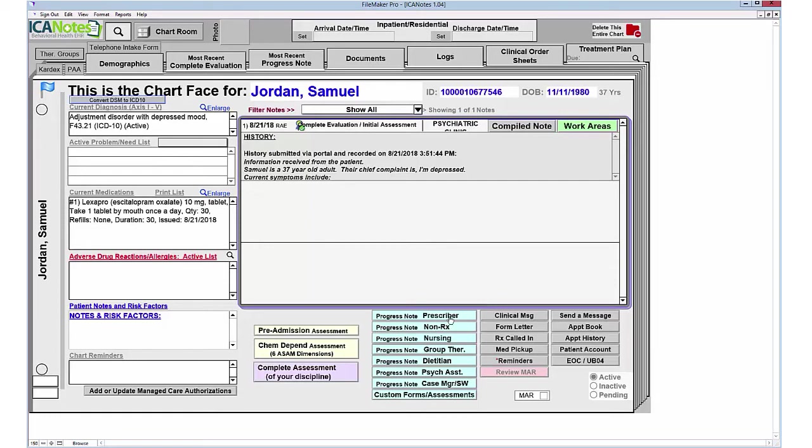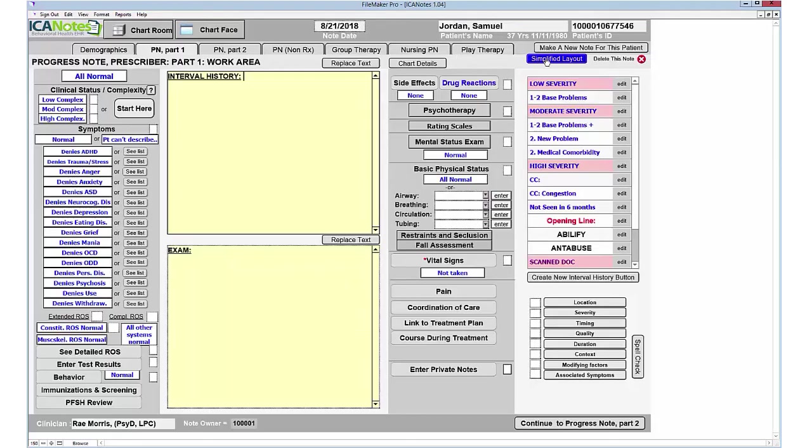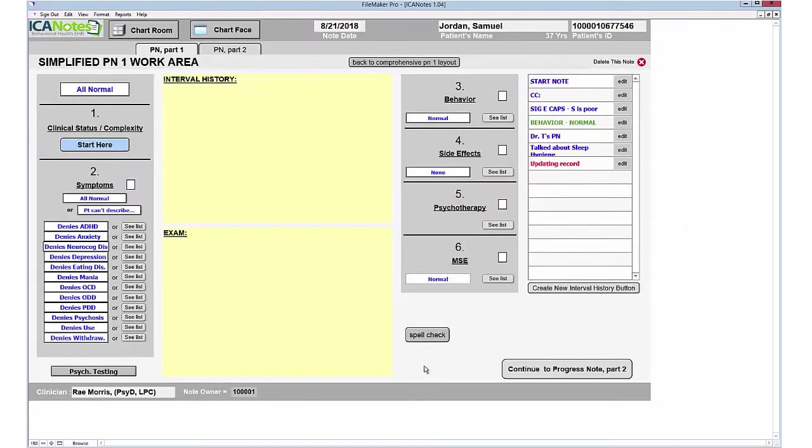To create a progress note, simply click Progress Note Prescriber. You have a comprehensive layout, as well as a simplified layout, and simply work through the numbers.